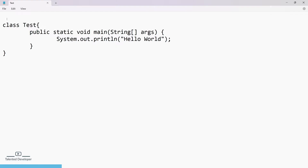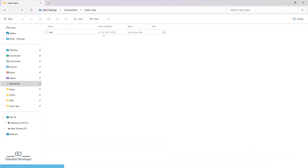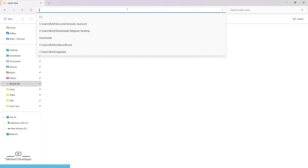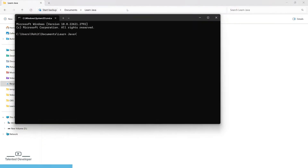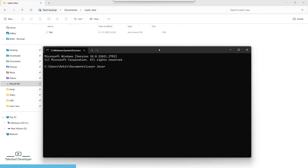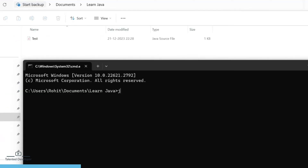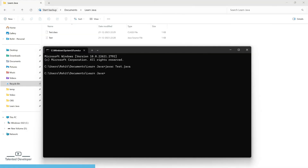I have not given any package name yet. You can see one Java file has been created. Now, open a command prompt by typing CMD here. To compile a Java class there is a command called javac. Make sure Java has been installed in your system, then give your class name — here the class is Test. Click Enter and you can see a .class file has been created.